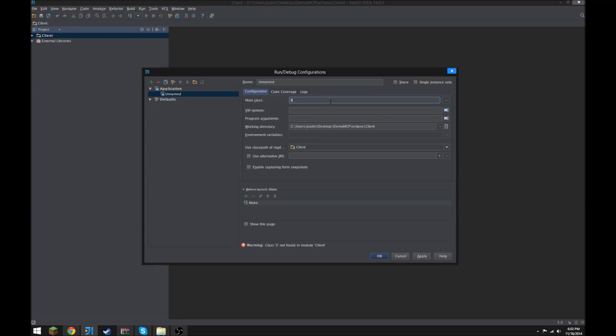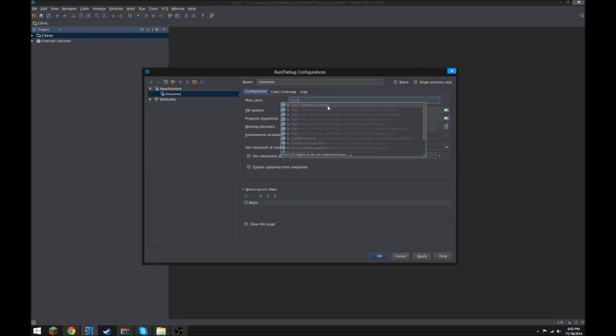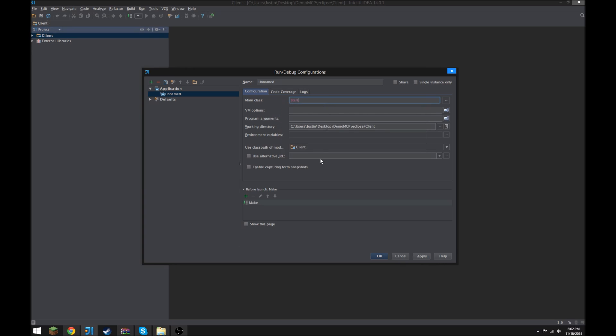Main class is Start, which is just gonna be Default Package. Working directory, we want to change that to get rid of Eclipse and Client to just Jars.